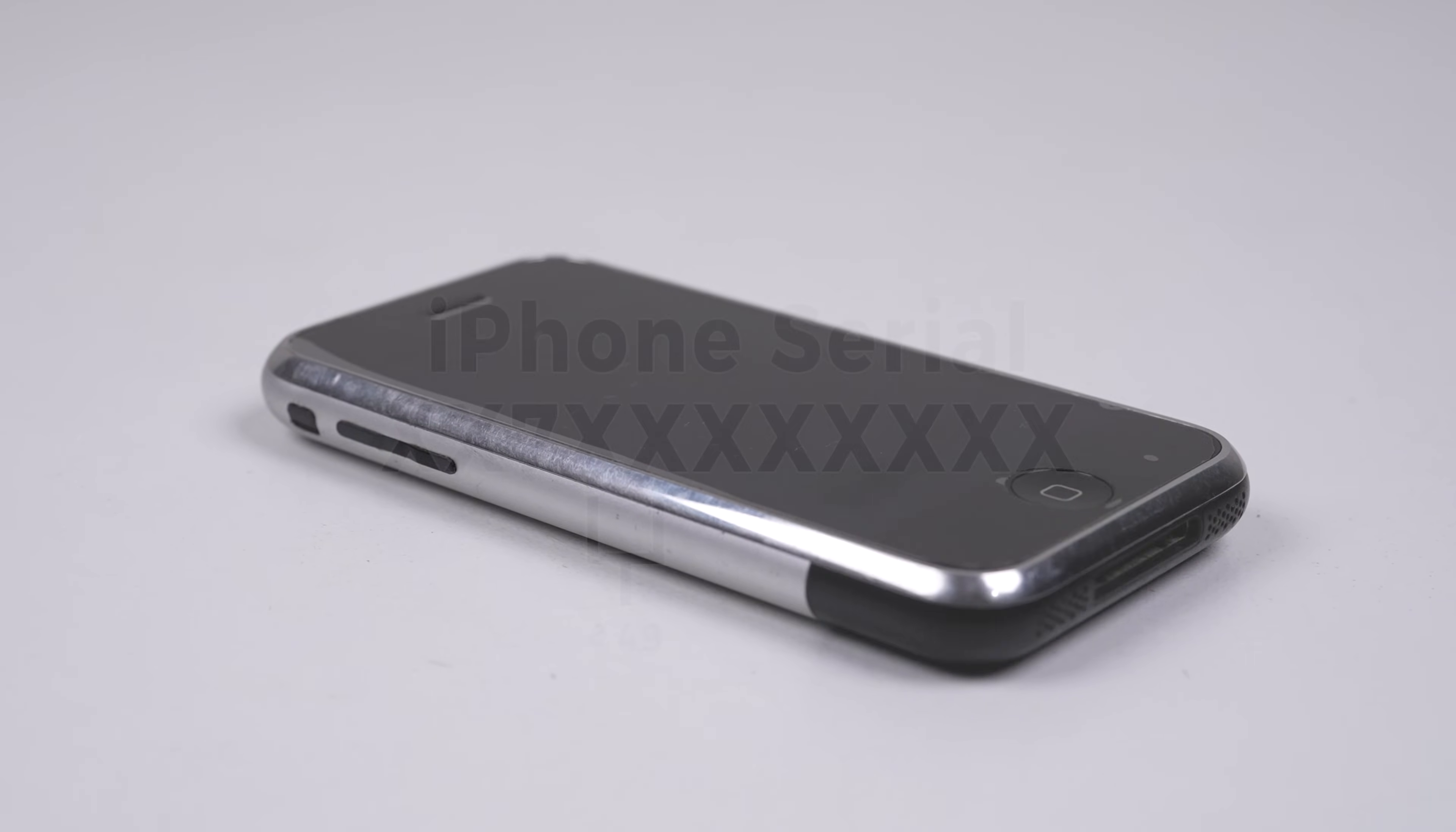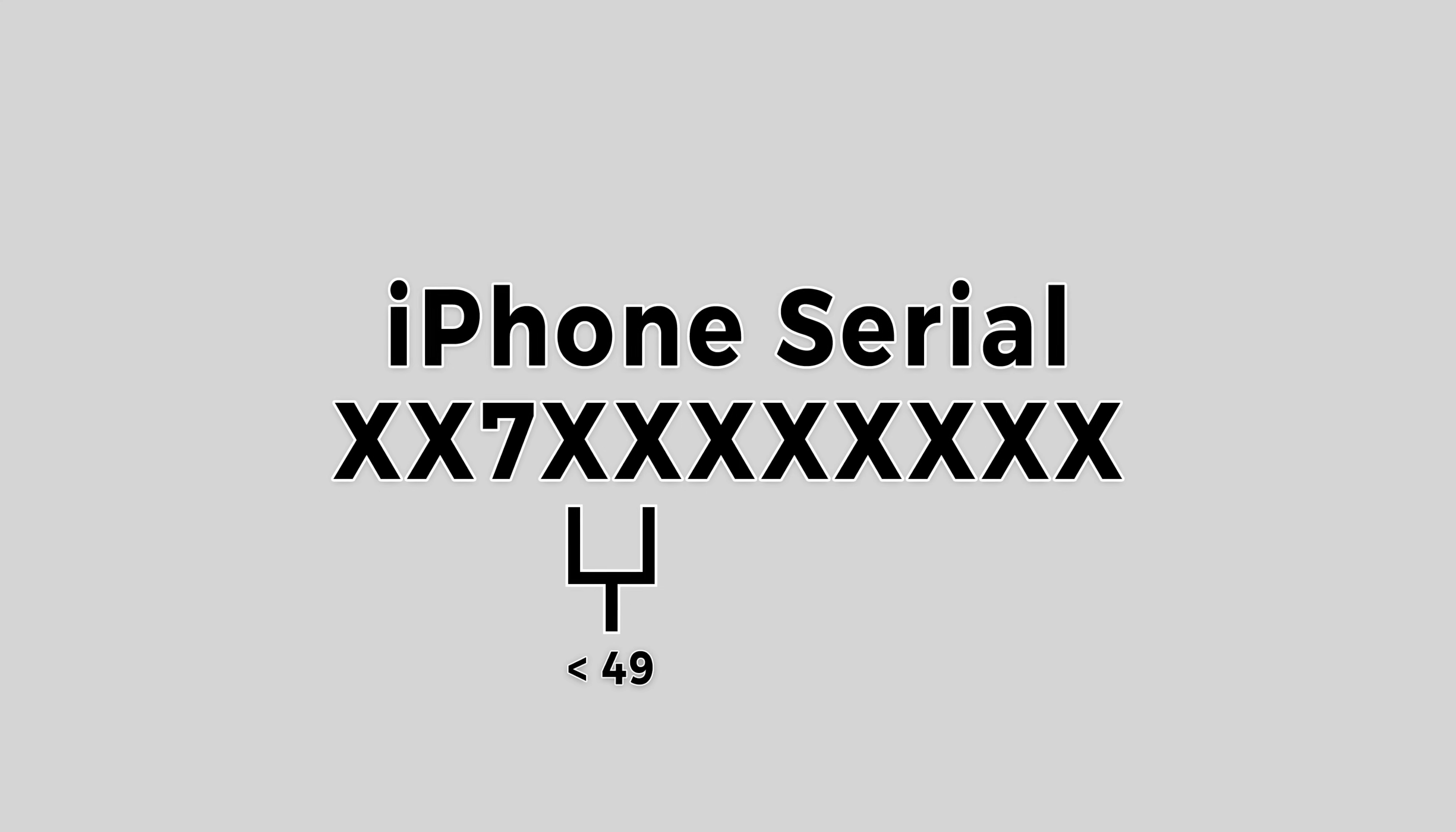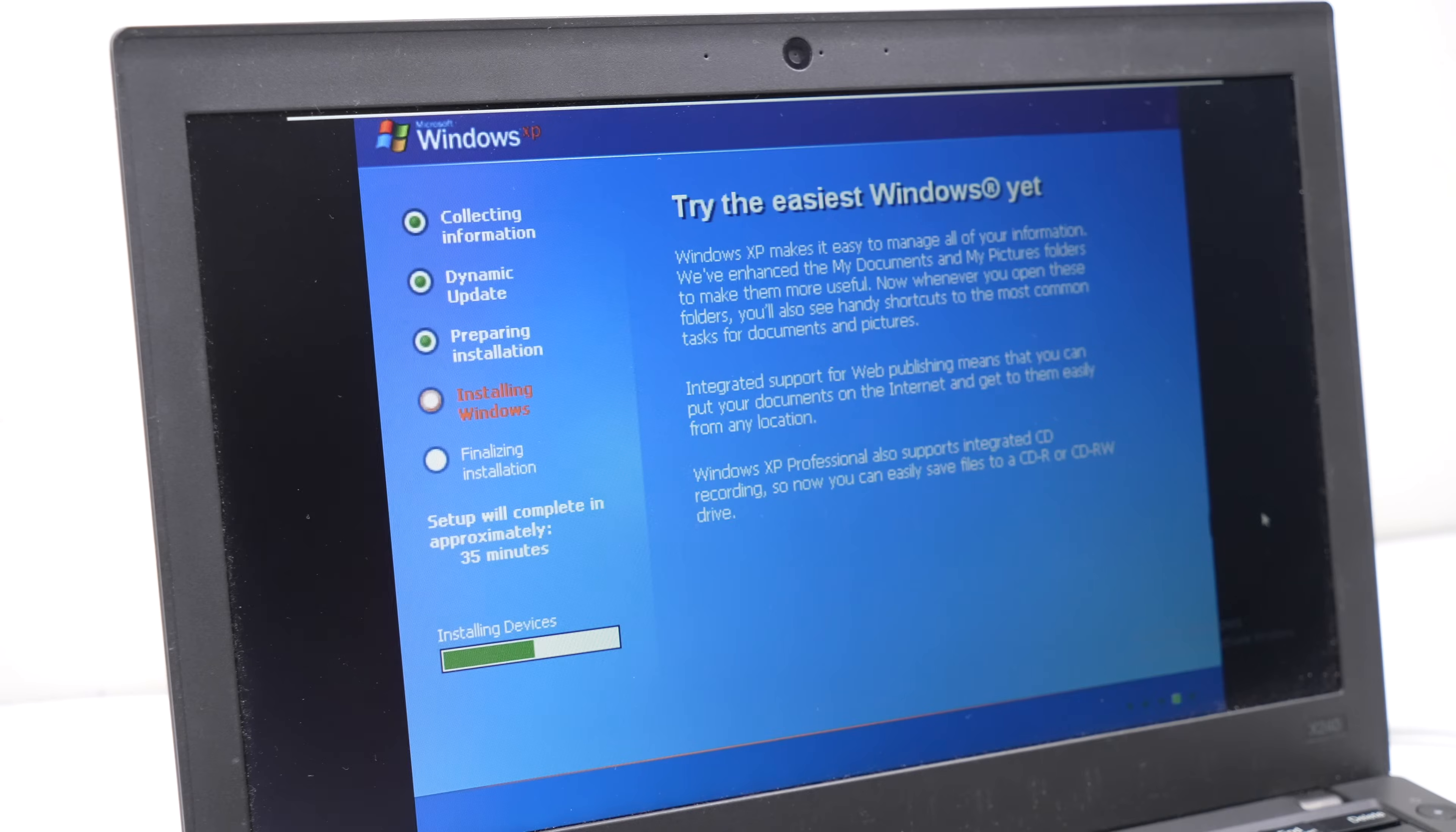However, it's not a straightforward process. iOS 1.0 will only run on selected early first-generation models within a certain serial number range. The third digit must be a 7, and the subsequent two numbers being less than 49.